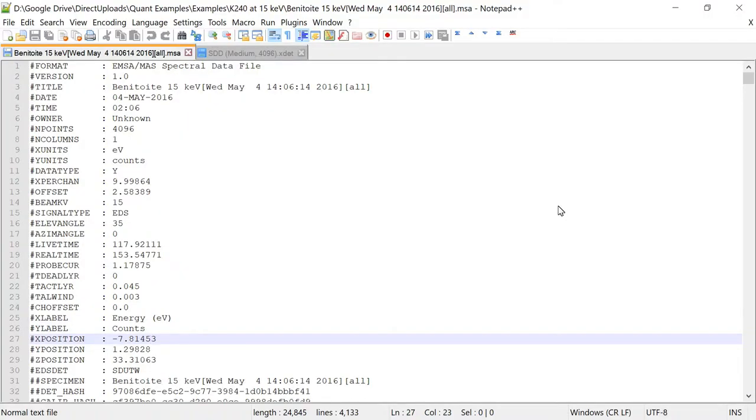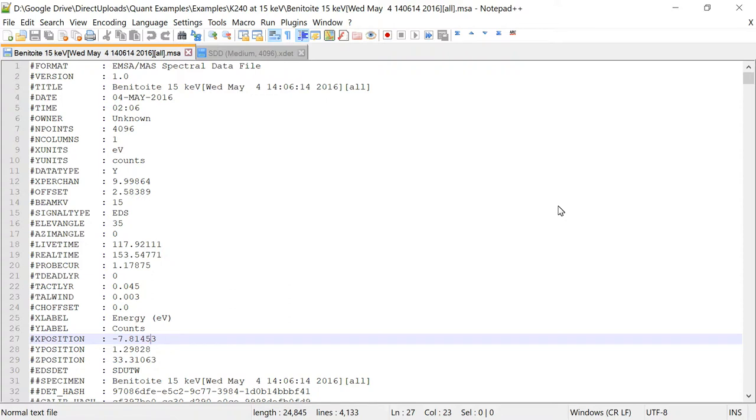Let's take a look inside a typical spectrum file. There are many different formats of spectrum file. Some are binary, so you can't really look at them. Some are text-based, so we can. I'm going to look at the ISO standard EMSA MAS spectral data file format. That's one that's available from all the vendors, so you can always export your spectra in this format.